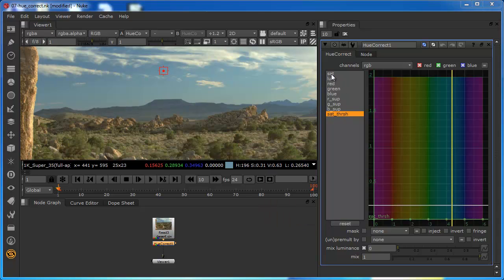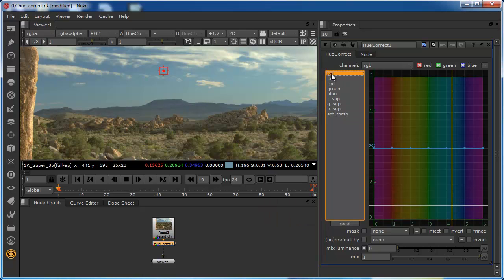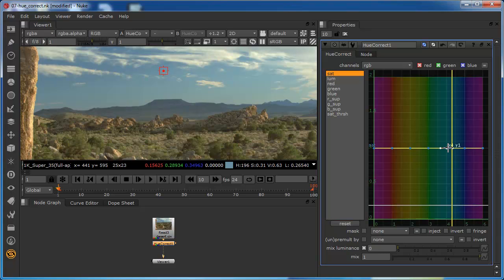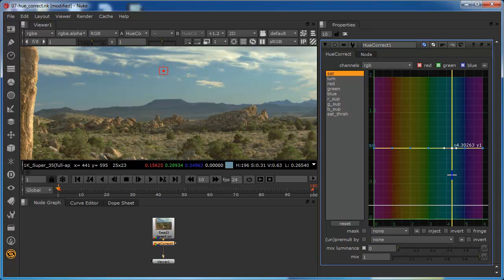So to desaturate this, I would select my saturation tool. You can see this bar here — this is the precise area where I want to make the selection. I'm just going to bring this across so that it's directly over that point, and now I can just drag it down. And you'll see that as I do, the sky becomes desaturated.